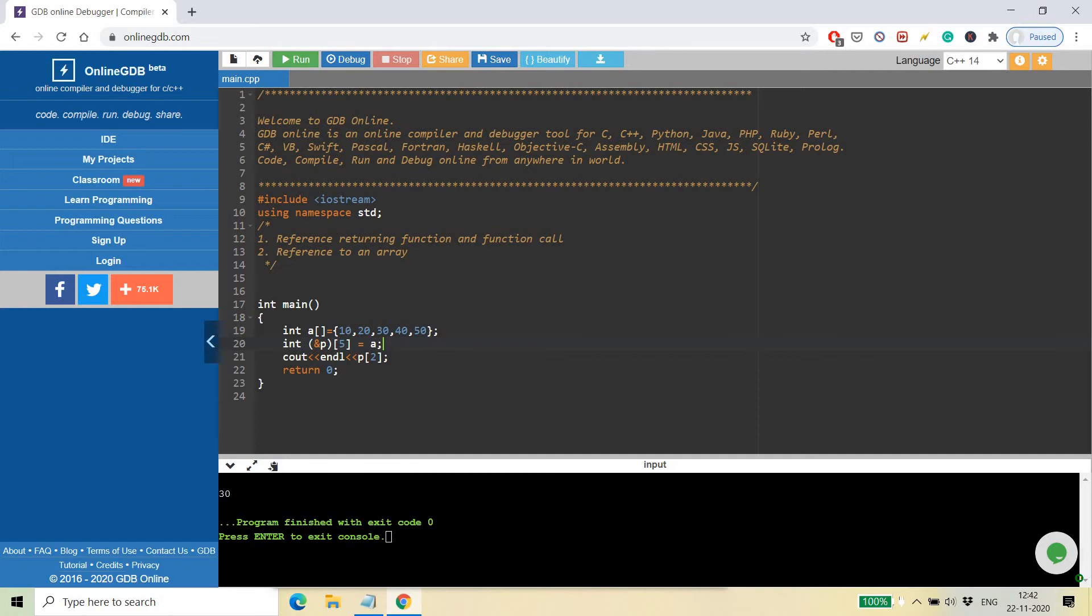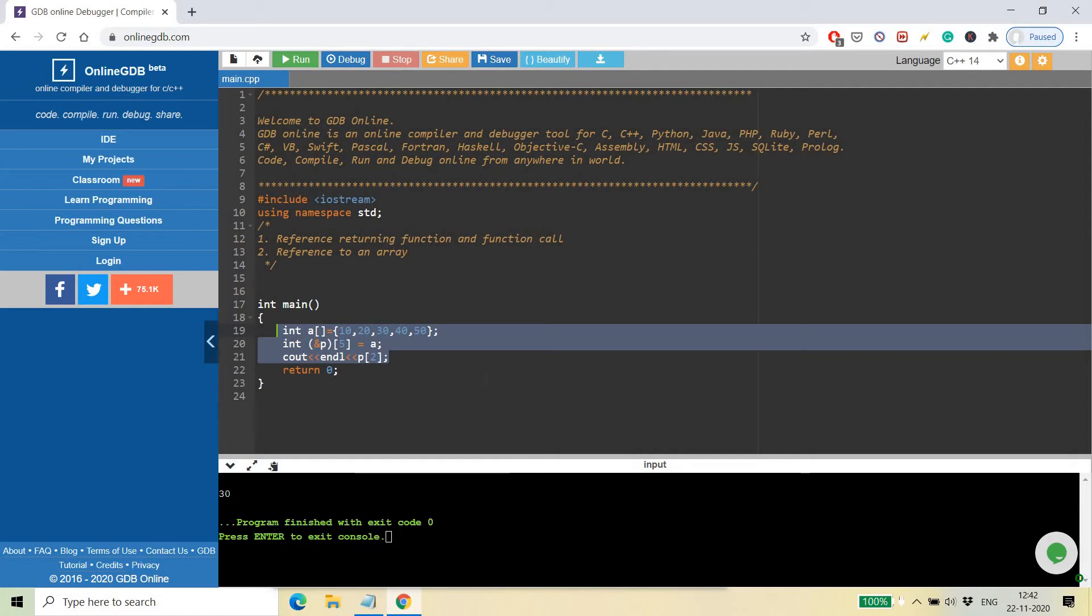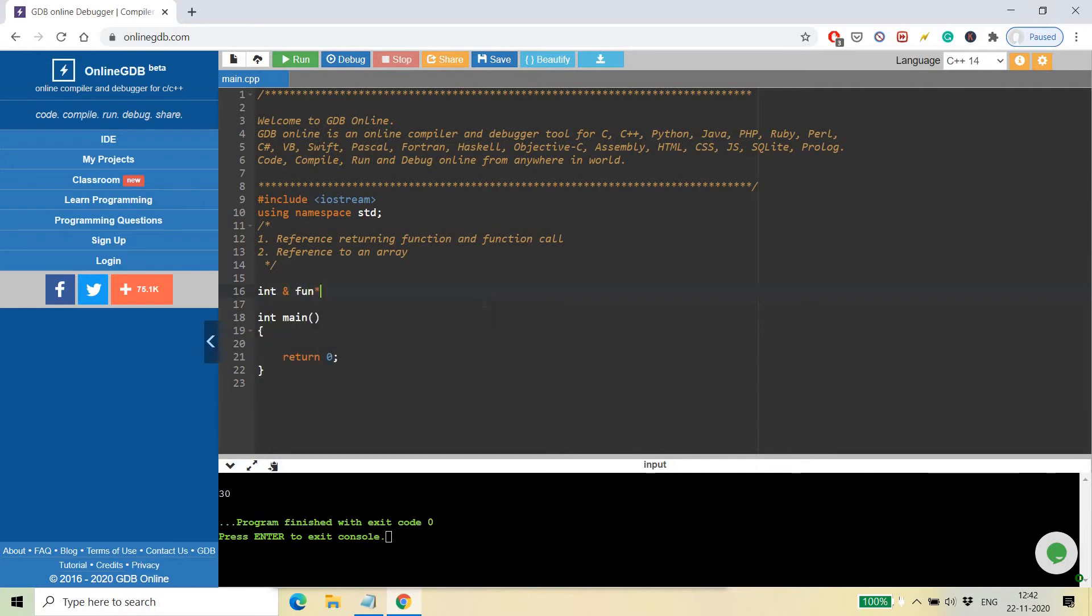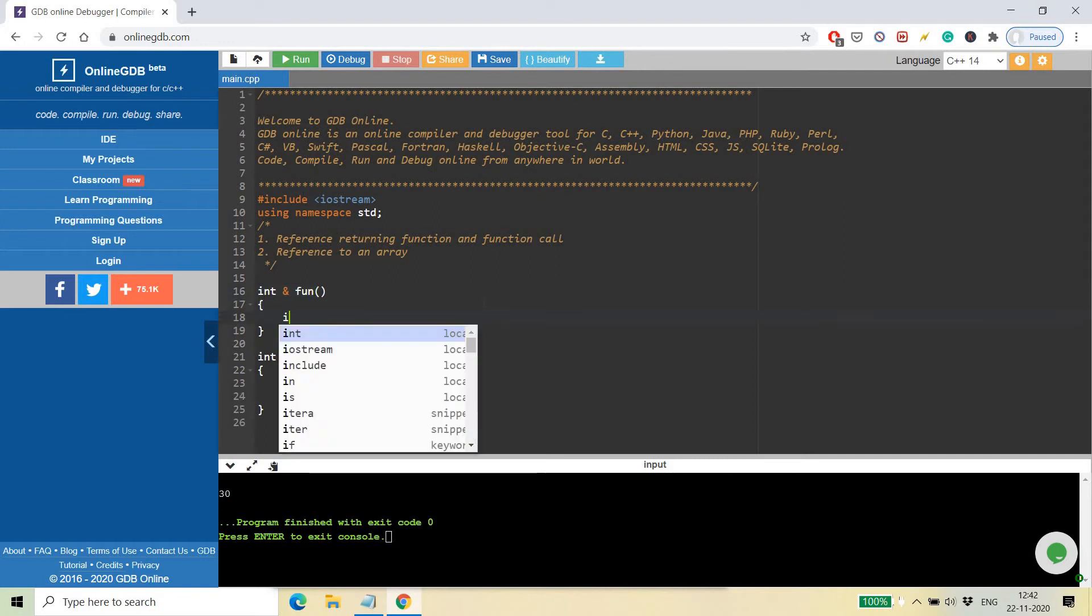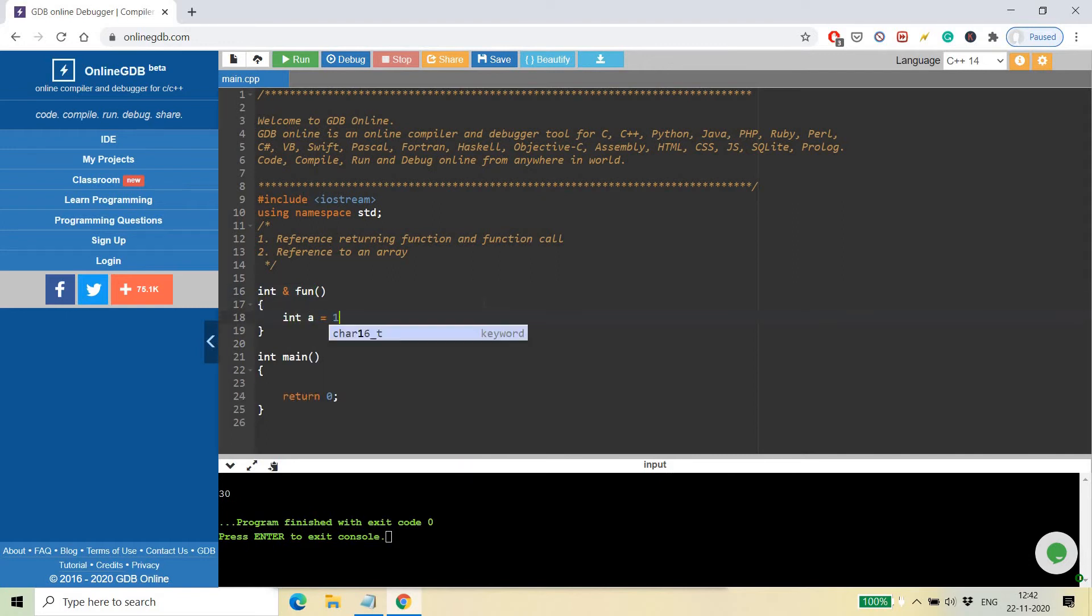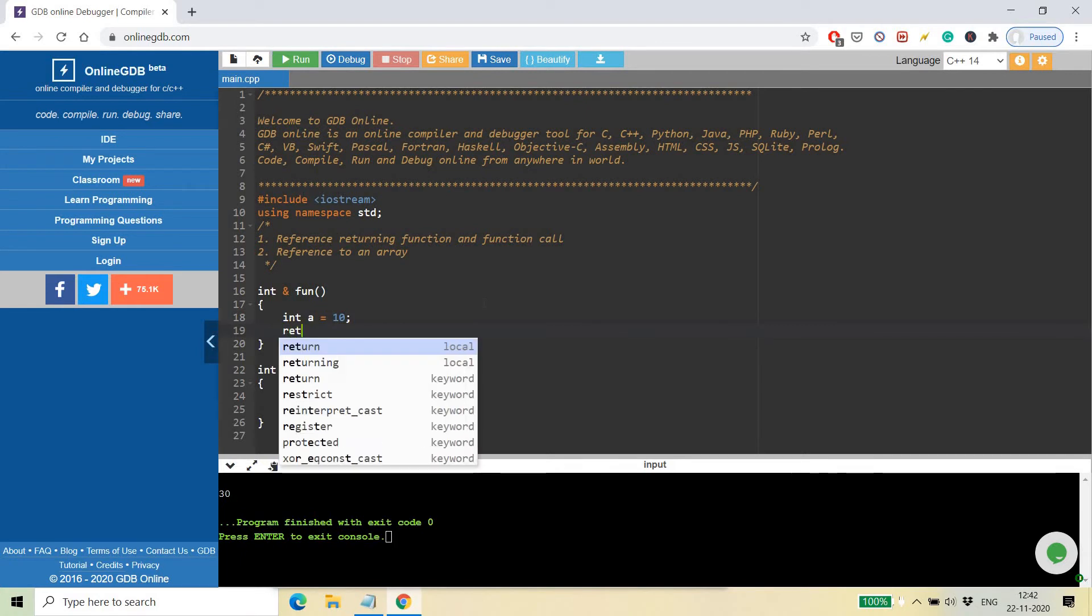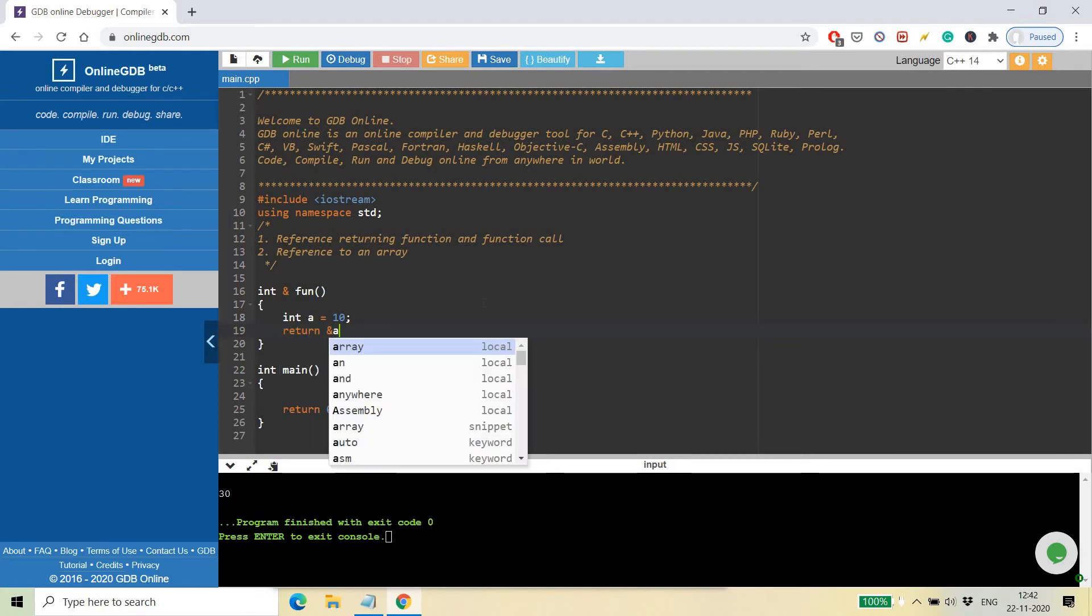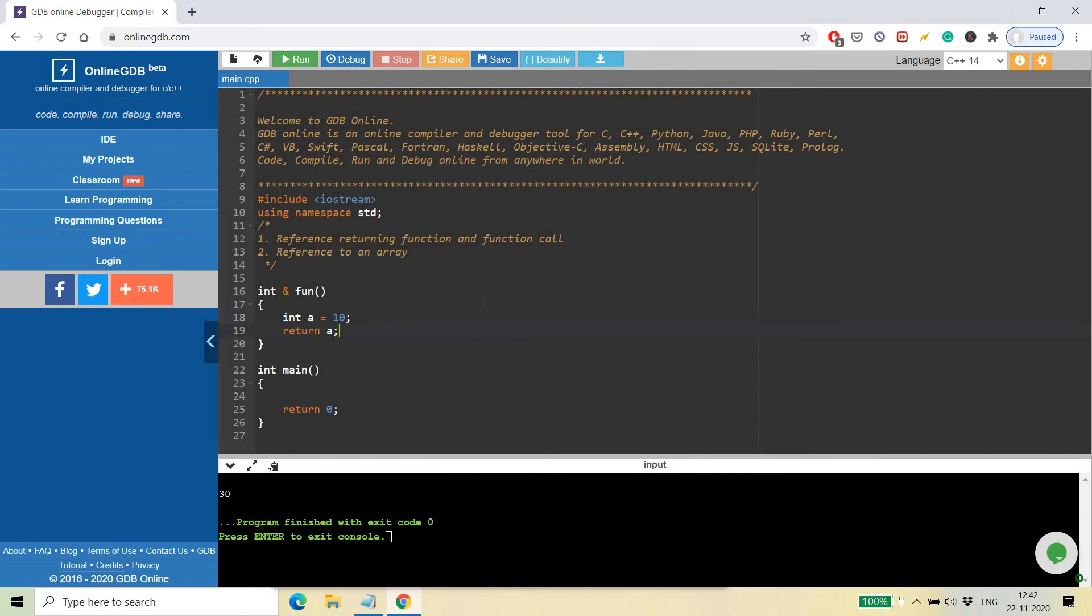This is the way you can use references to an array. Now let's see what happens if I create a function which returns an integer reference. It has something like int a = 10, and here I am returning a. No need to write 'reference of a'.